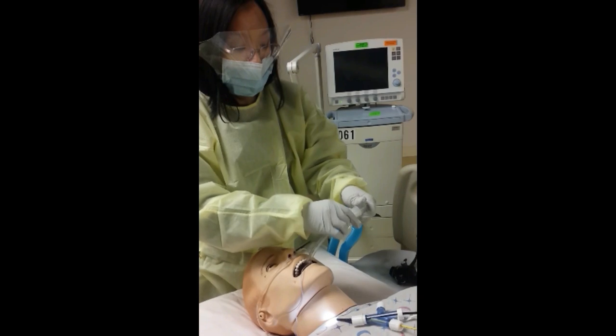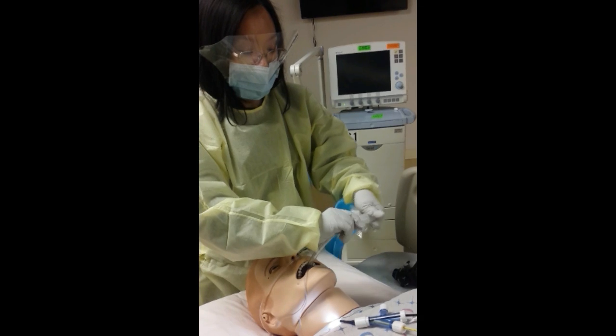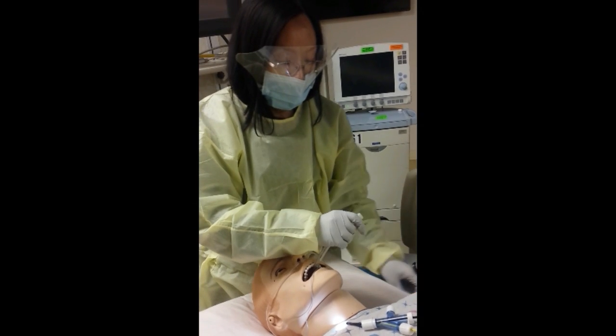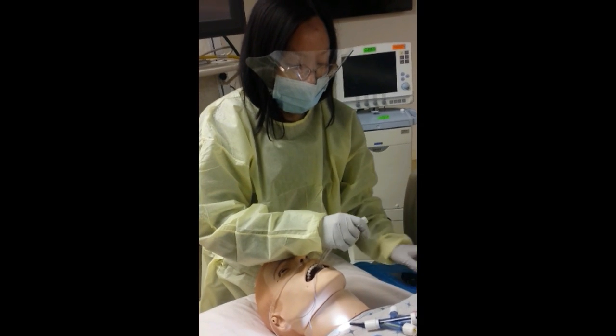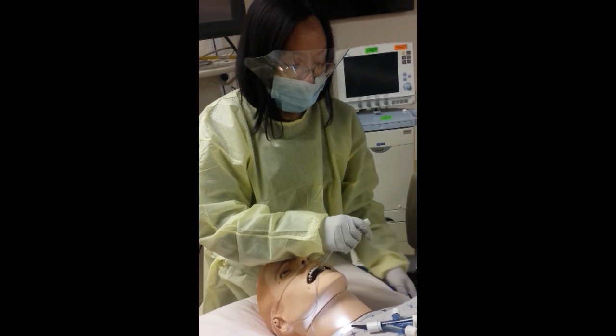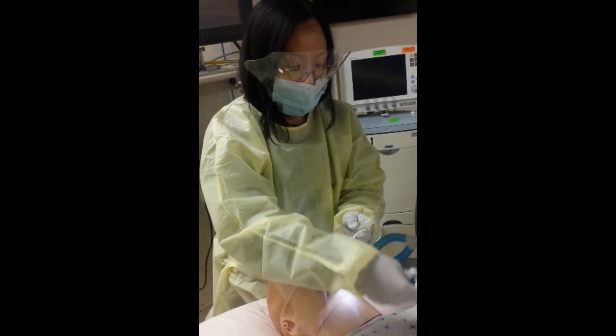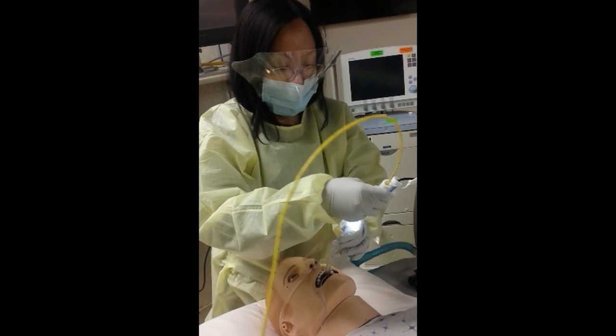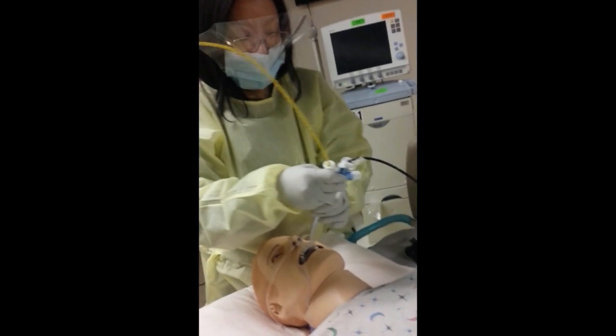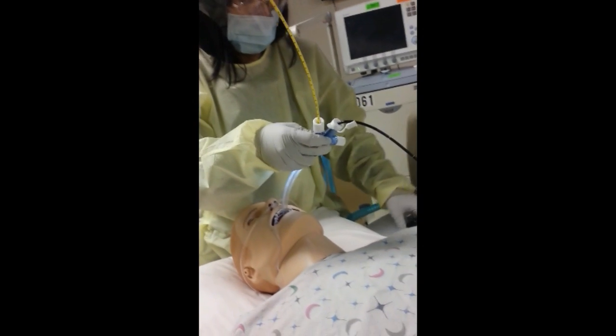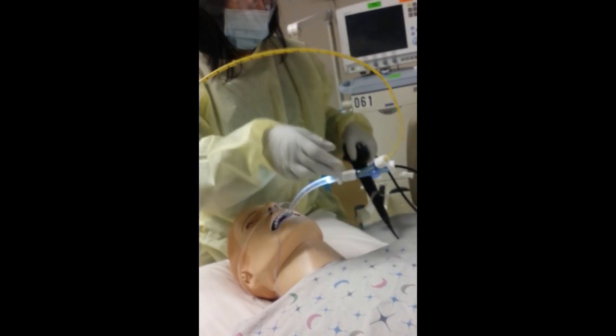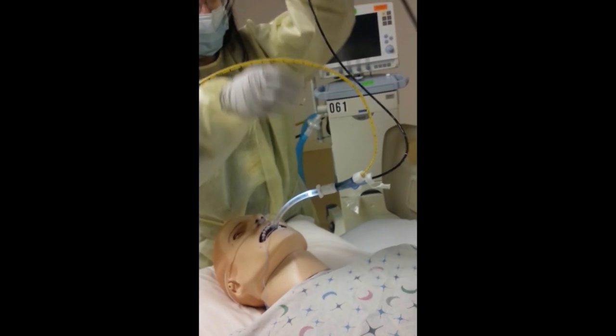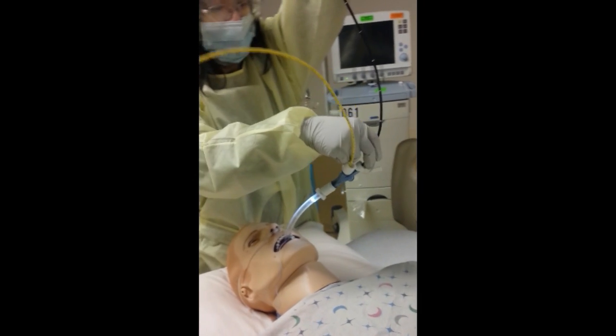Then, disconnect the ventilator and attach the adapter with the scope and blocker to the endotracheal tube. Reattach the ventilator to the remaining port of the adapter, which is not shown in the demonstration.